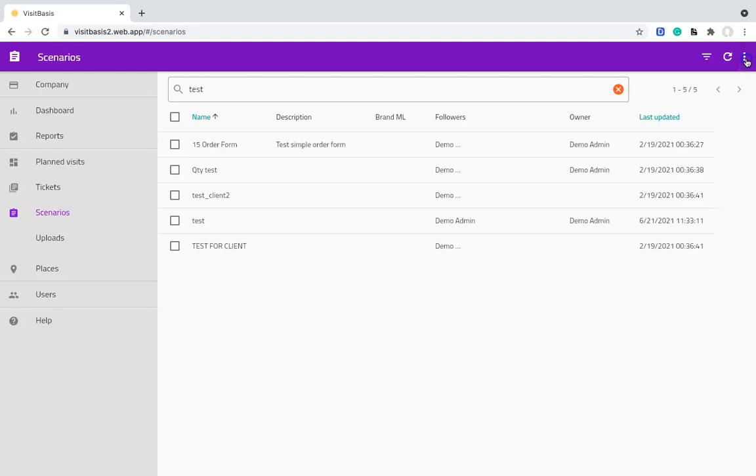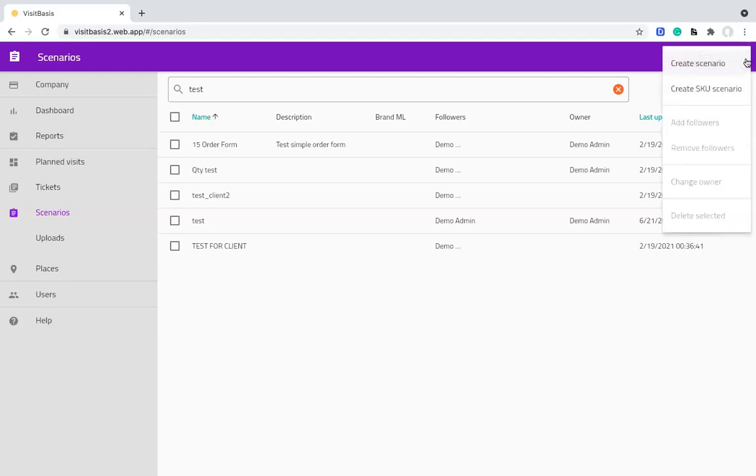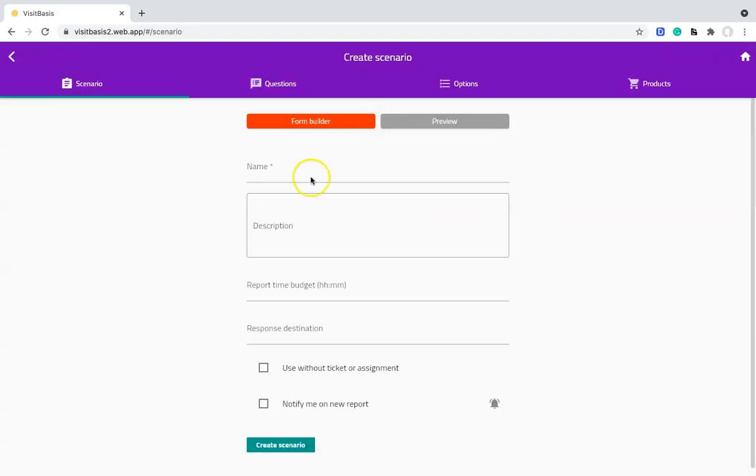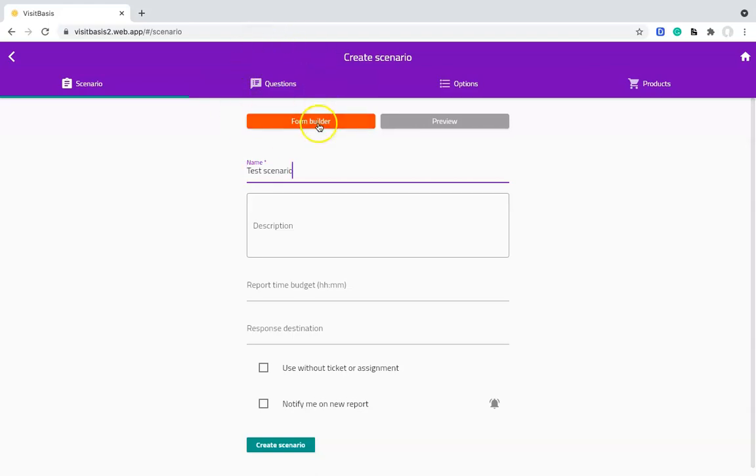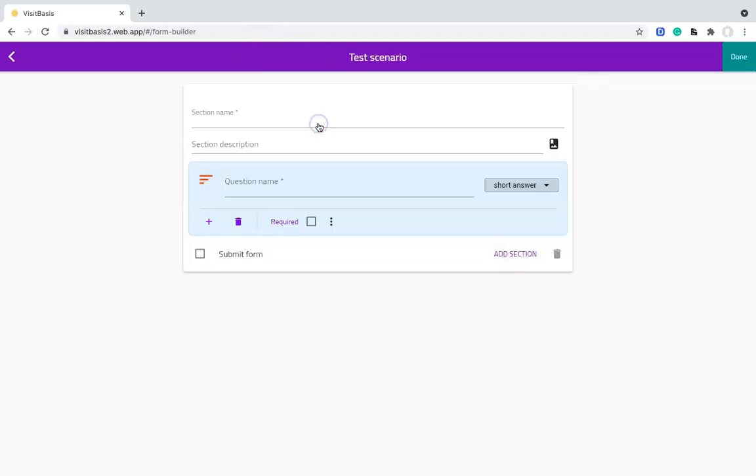So we are in Scenarios, go to Menu, Create Scenario. Let's name it Test Scenario. Now, instead of going to the questions tab, we click on Form Builder.